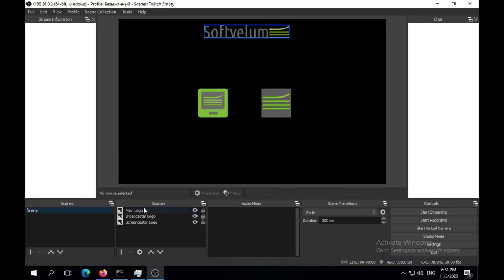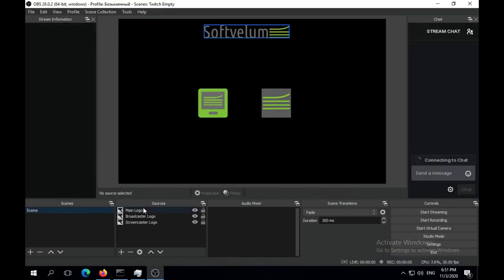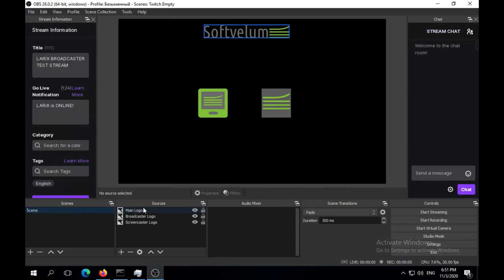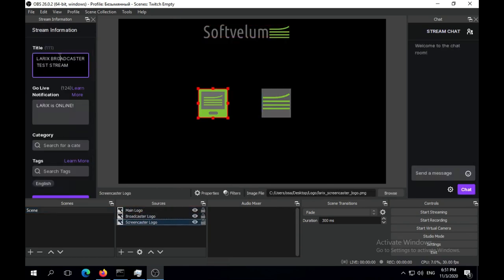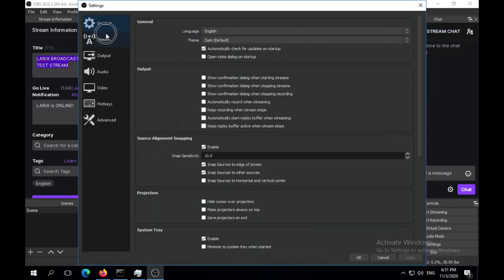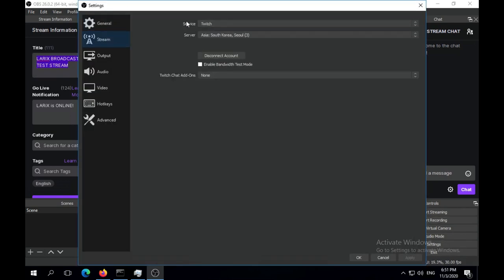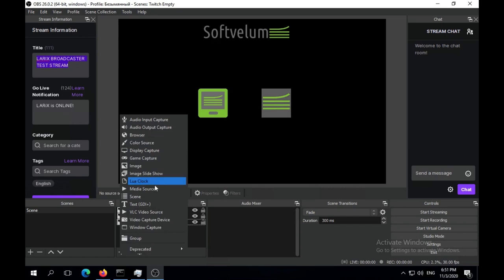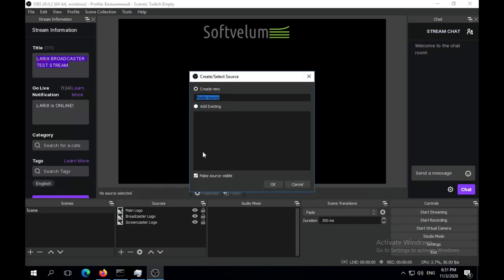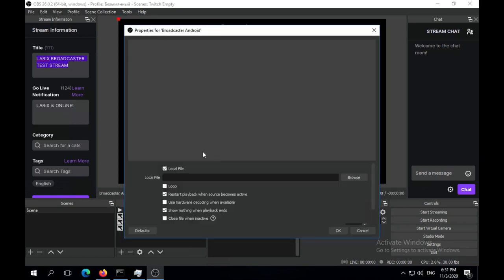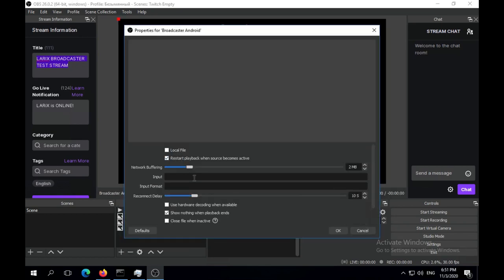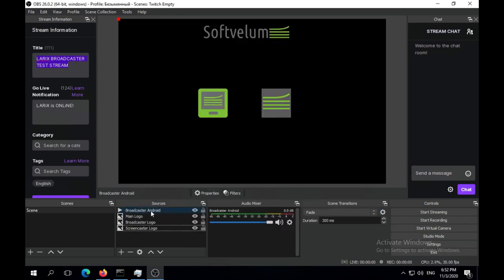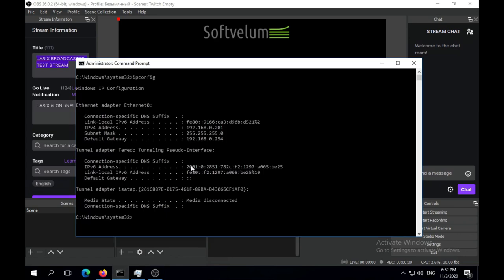We've already set up the scene in OBS including some elements and Twitch settings. Let's add SRT input from Larix Broadcaster on Android. Add new source and define input with local IP address, some unused port and listener mode. Then we make sure the OBS application process has been started using that port.